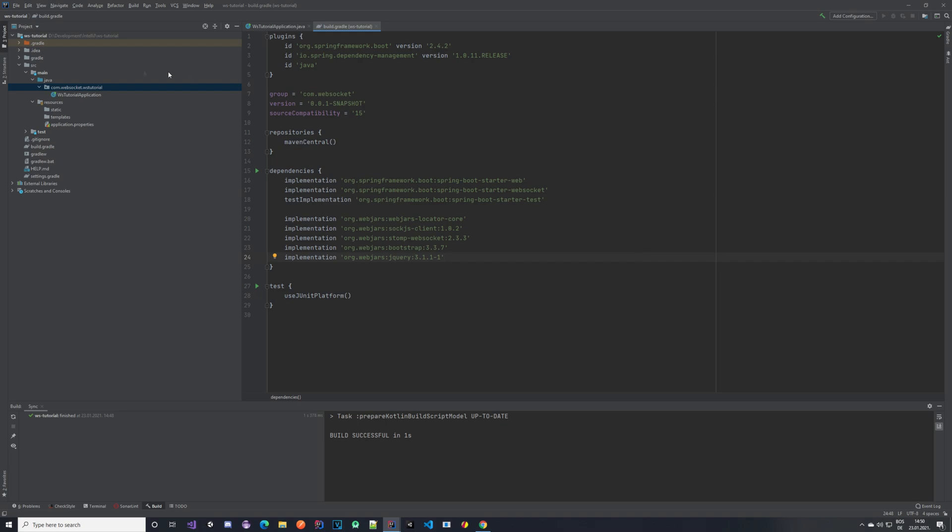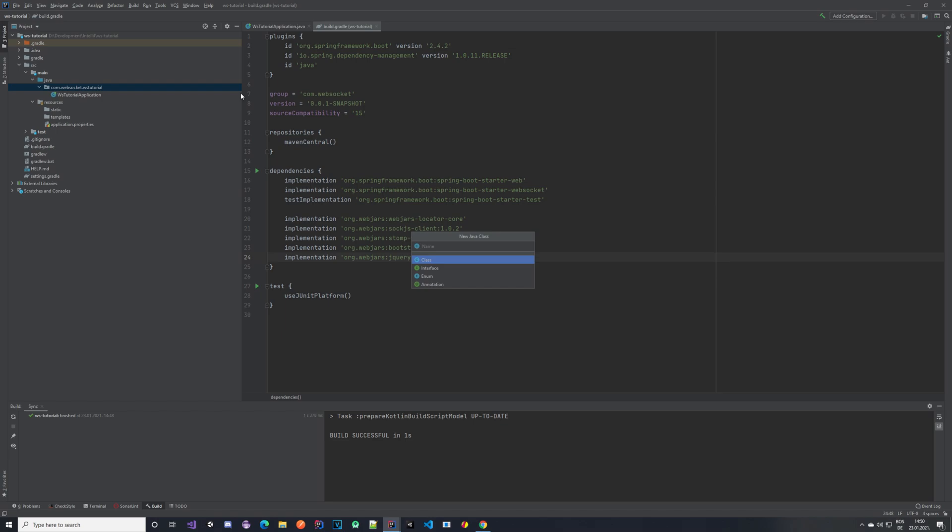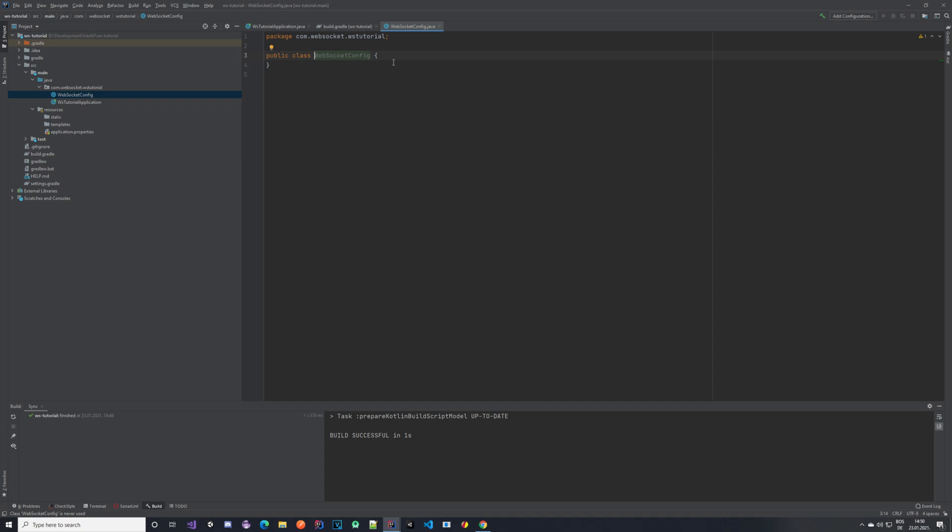The first thing that we want to do is create our configuration class. So let's create a new empty Java class. Let's name it something like WebSocket config. With that we have our class and we of course need to annotate it so that the Spring knows that this is our WebSocket configuration class.